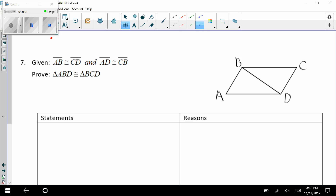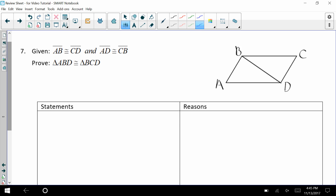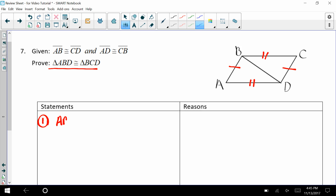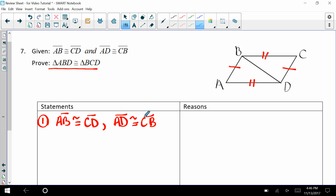This is part two of the homework exercise. Let's look at number seven from the classwork worksheet. If AB is congruent to CD, let's mark that up first, and if AD and CB are congruent, we can mark that as well. We want to prove these two triangles are congruent, so let's write our given.